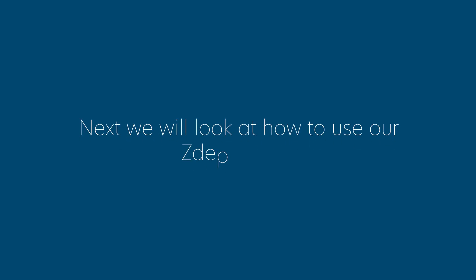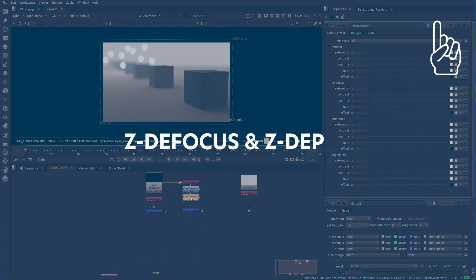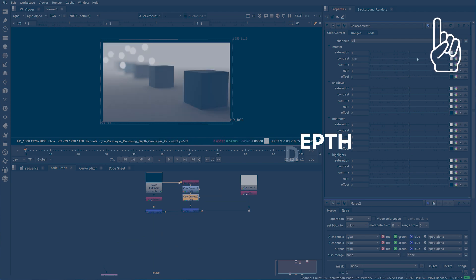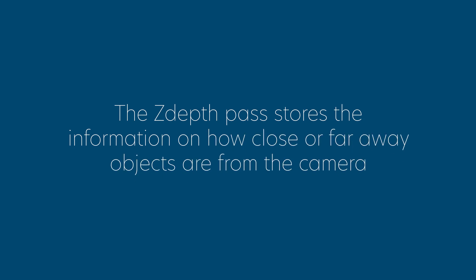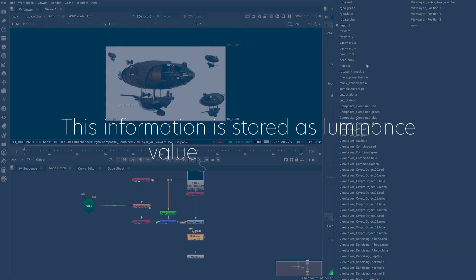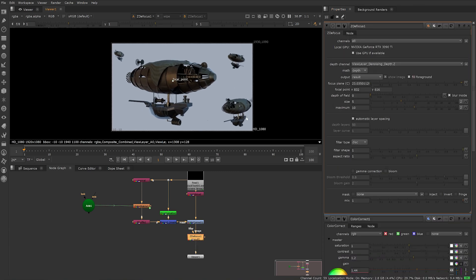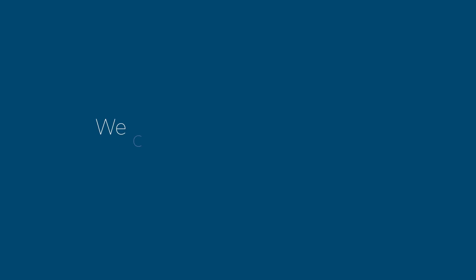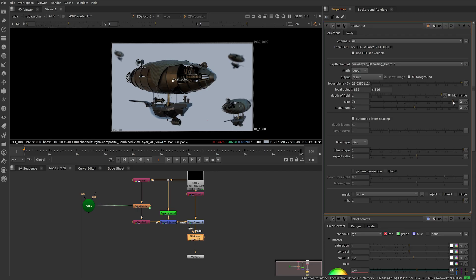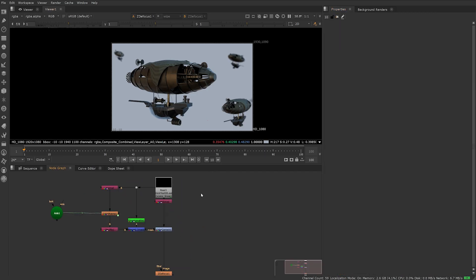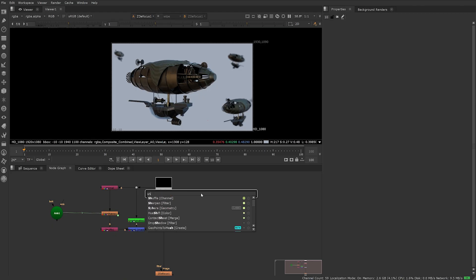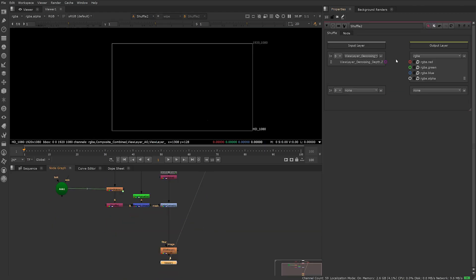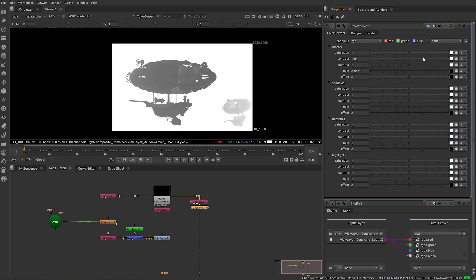Next we'll look at how to use our Z-Depth pass. Once again, I have a step-by-step tutorial on how to create depth of field and atmosphere using this pass, linked above and in the description. The Z-Depth pass stores information on how close or far away objects are from the camera. This information is stored as luminance values or grayscale. We can use this to create depth of field and atmosphere or fog in comp. We can also use Z-Depth for masking based on this data. It's important to keep your Z-Depth towards the bottom of your hierarchy, applied after your other passes. This is the most streamlined way to use it and prevents issues.